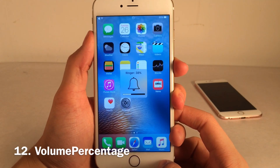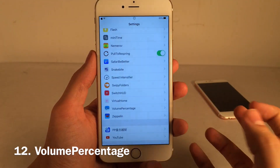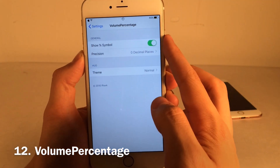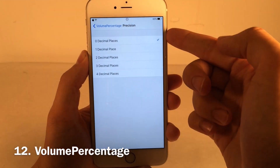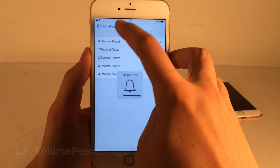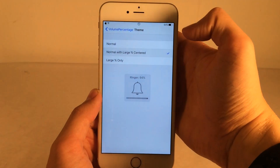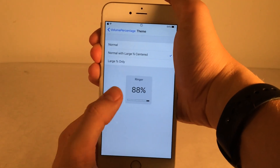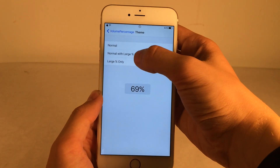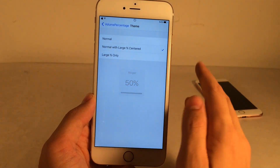Volume Percentage adds a percentage to the volume HUD pop-up, providing precise volume information. In Settings under Volume Percentage you can show or not show the percent sign and set decimal precision. There are also a few themes: normal, normal with large percentage centered — which replaces the speaker icon with the percentage — and large percentage only. I prefer the normal with large percentage centered because you can still see the dot indicator alongside the percentage.